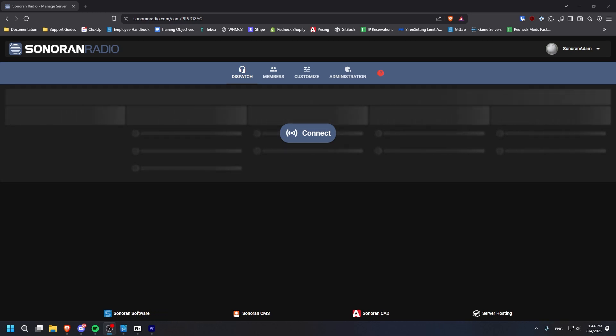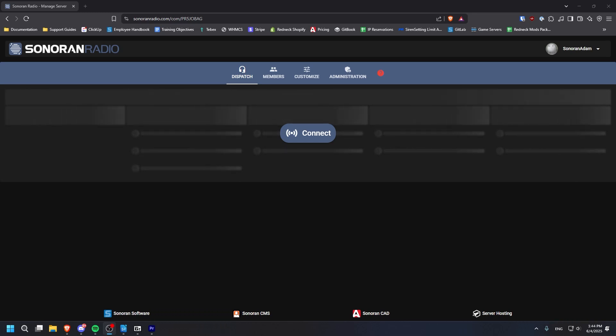In this tutorial, I will show you how to create and manage channels as well as use the dispatch panel in Sonoran Radio.